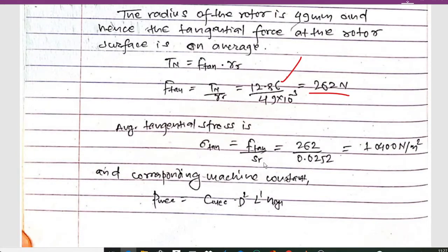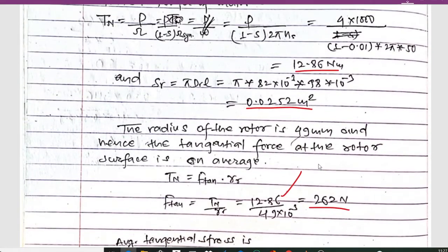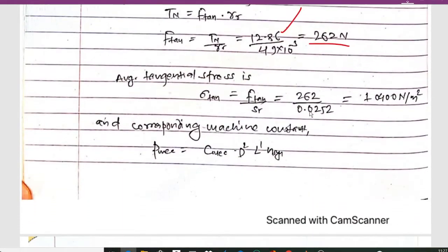The average tangential stress is calculated as σt = Ft / Sr. With Ft = 262 N and Sr = 0.0252 m², we get σt = 262 / 0.0252 = 10,400 N/m².